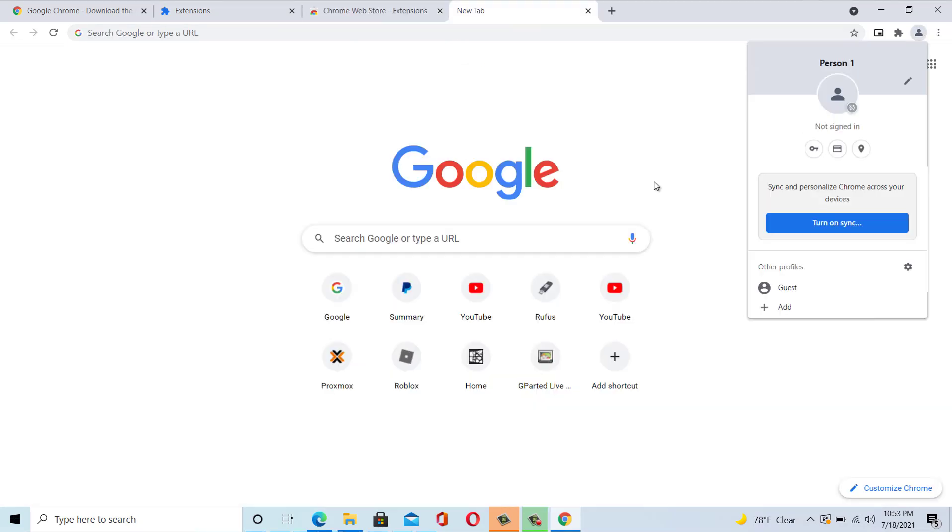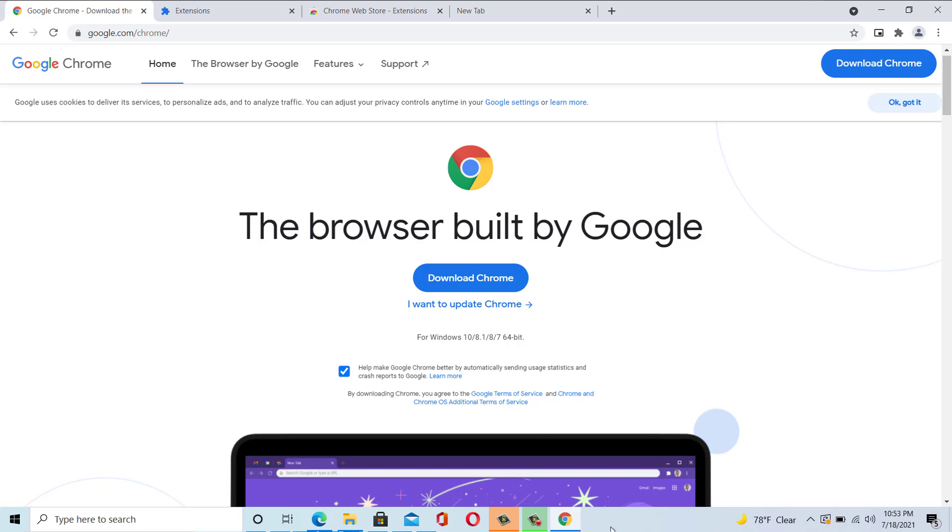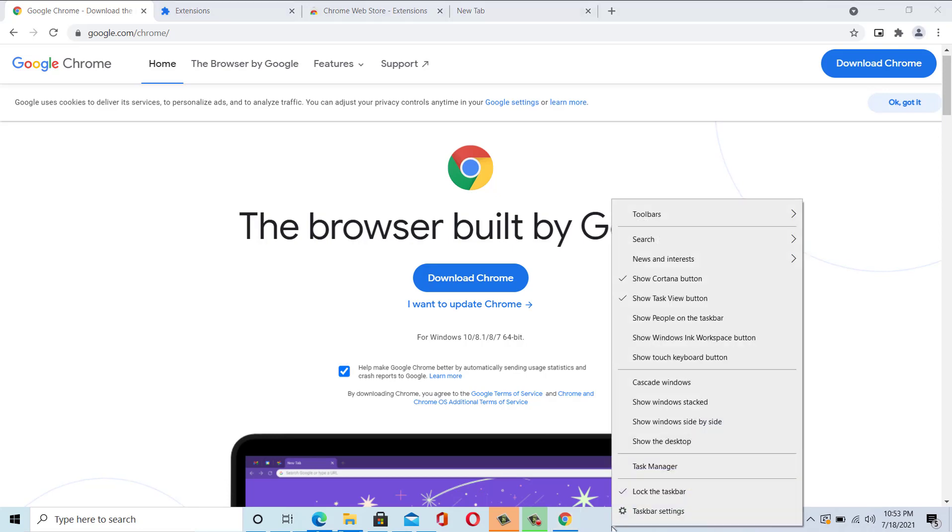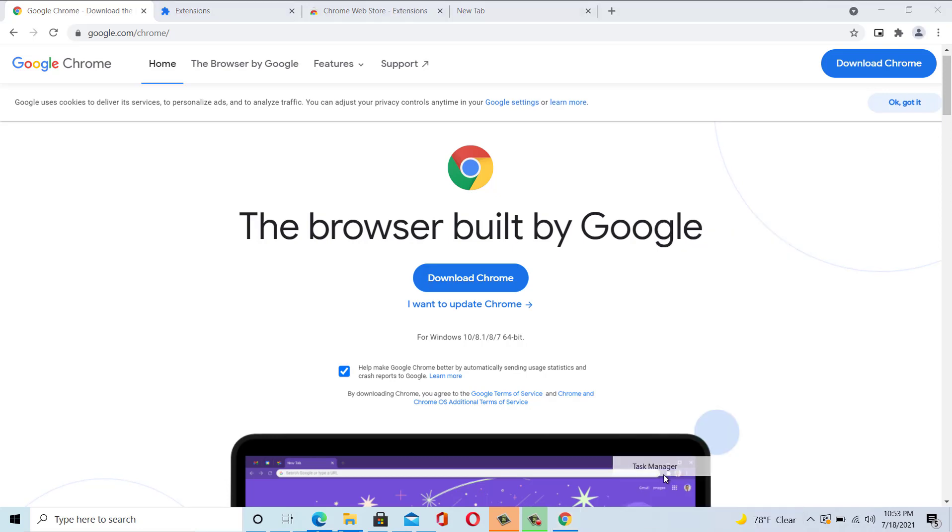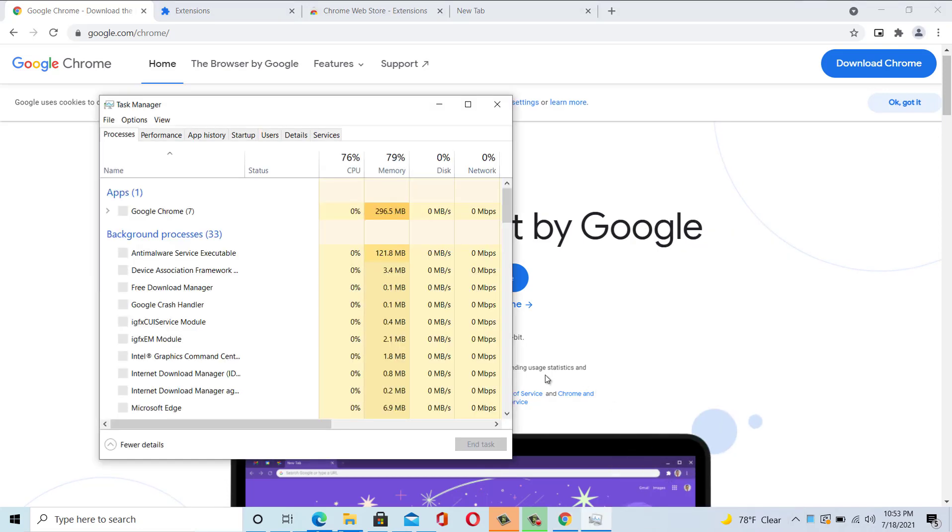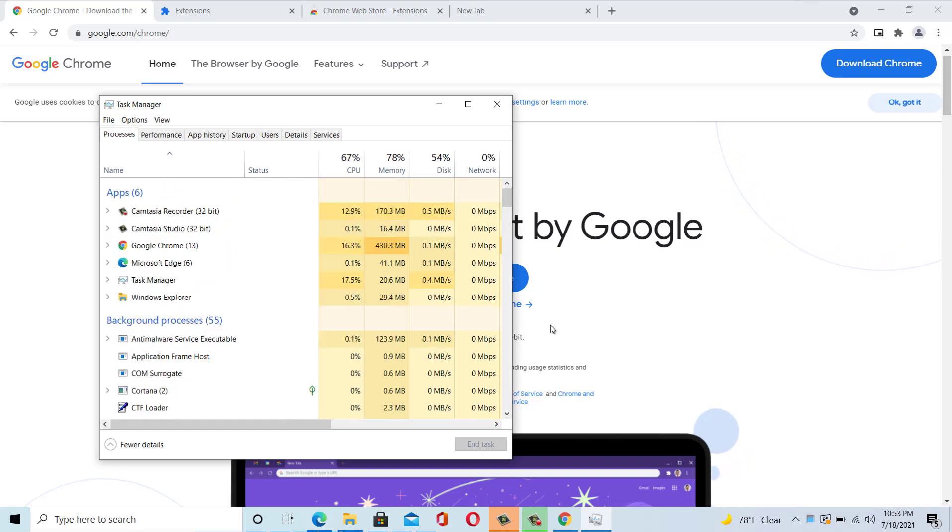The UI of Chrome is simple, clean, and easy to use, and you will find all the Google services links on the start page. Furthermore, Chrome runs smoothly on any Windows PC or laptop and the website also loads faster. However, Chrome is infamous for its heavy RAM usage. So if your PC has limited RAM, then you should look for any other browser.